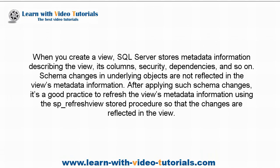When you create a view, SQL Server stores metadata information describing the view, its columns, security, dependencies, and so on. Schema changes in underlying objects are not reflected in the view's metadata information.